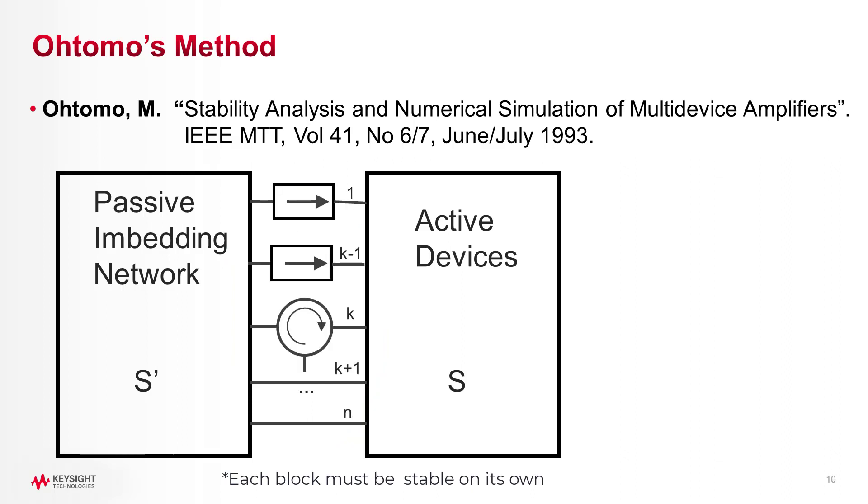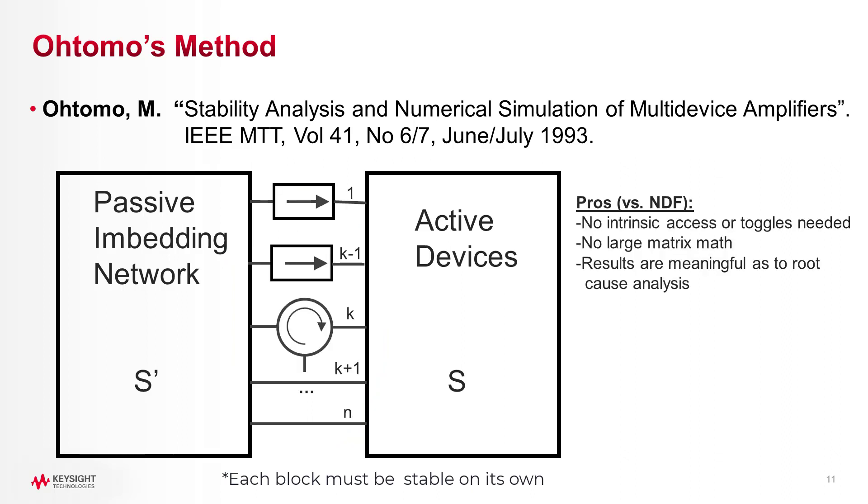The advantage of Tomo's method is you don't need to go inside transistor blocks to turn off sources, don't need to compute large matrix math, and the loop gain results are quite meaningful for implying root causes of stability problems.